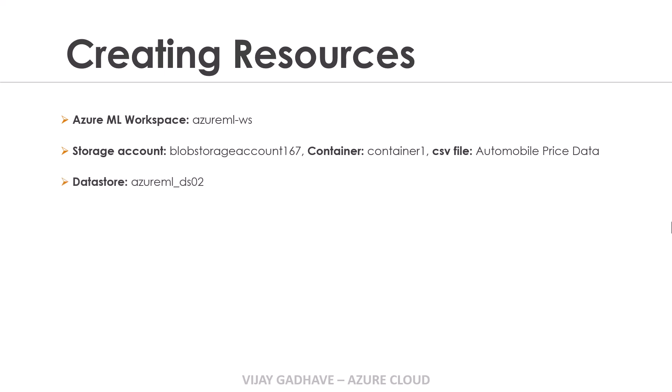Then we created the datastore, azureml_ds02. We created the data asset, Automobile_Price_Data. We also created the compute cluster, azureml-cc01.